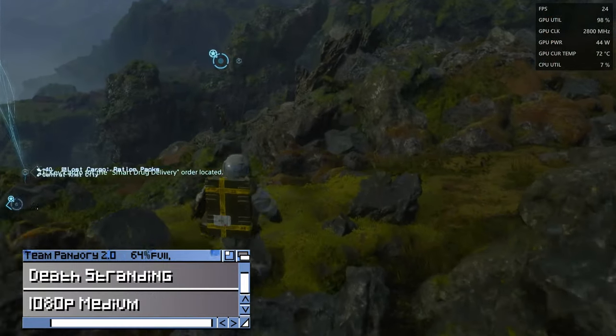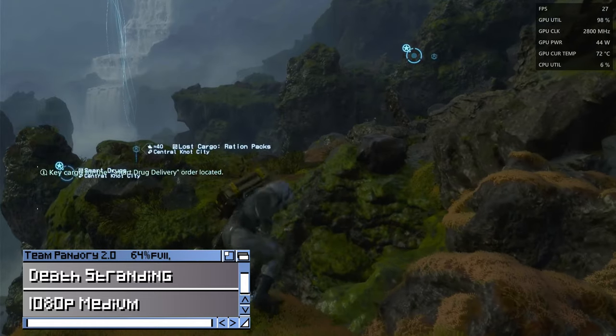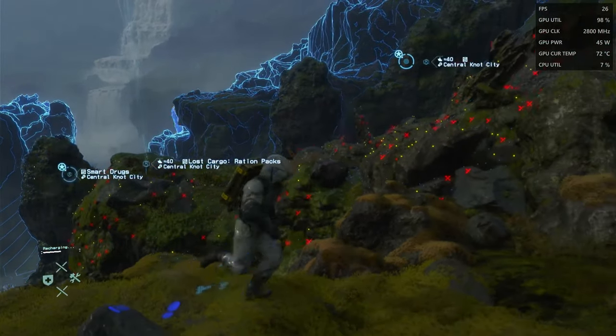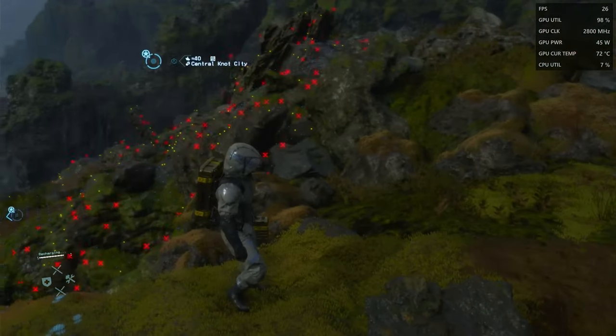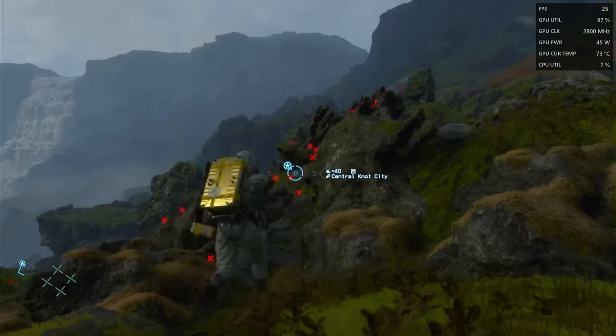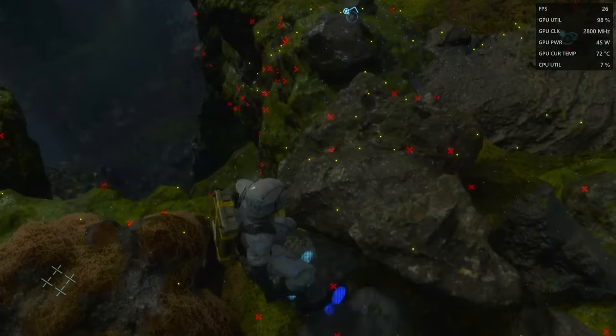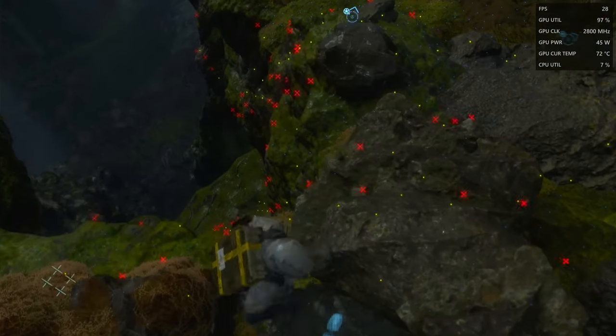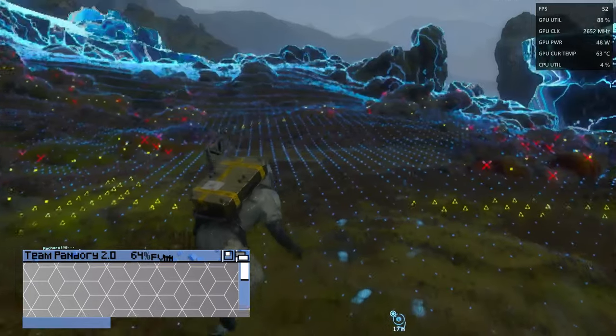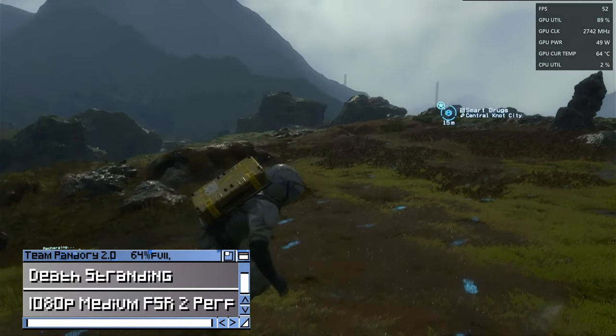Death Stranding, medium settings, 1080p. If the game allows, we can turn on FSR2 to get higher framerates. It's now set to performance mode, which speeds up things with a drop in detail.